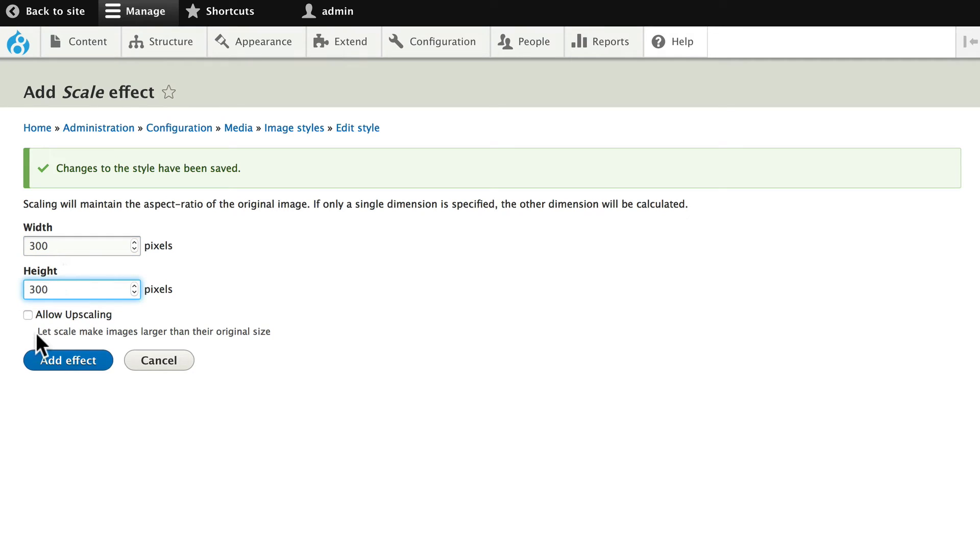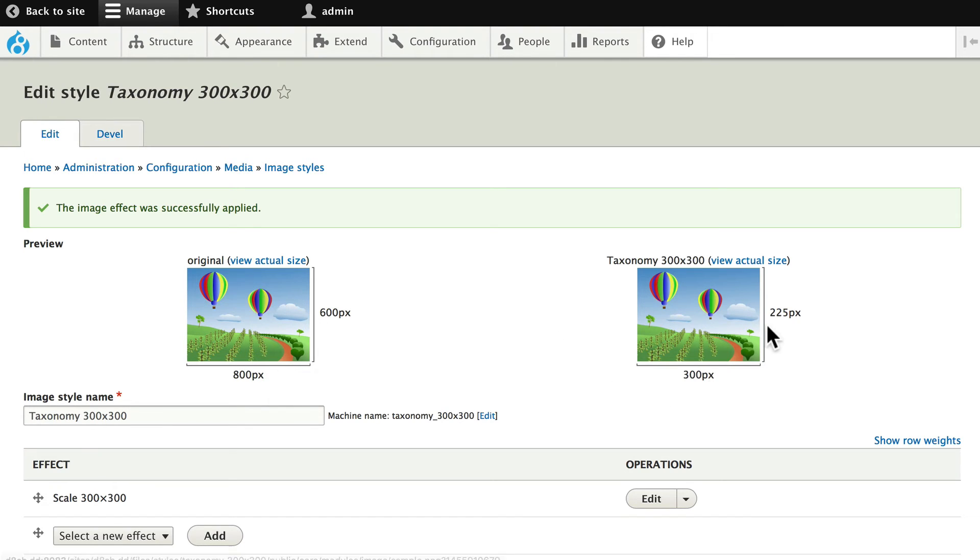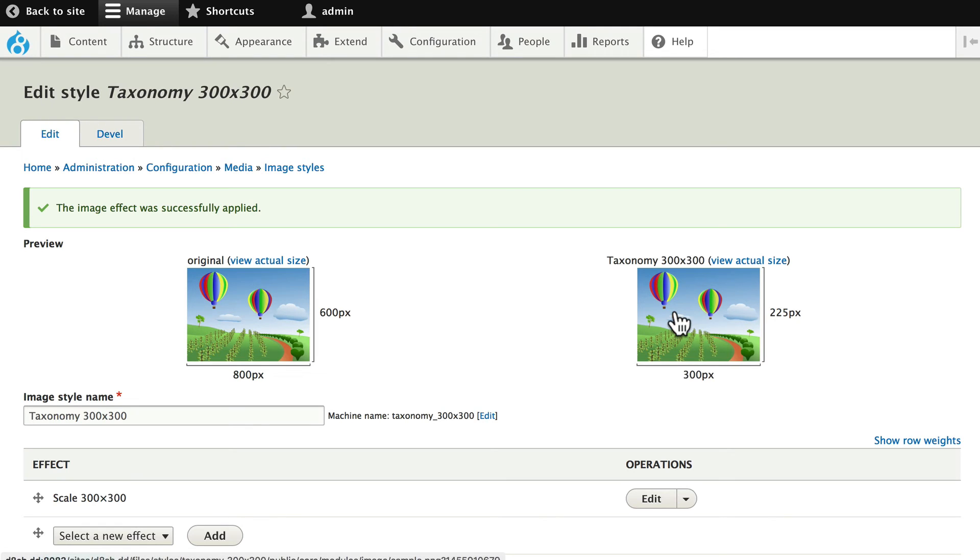I'm not going to allow upscaling. Click add effect. And so now my 800 by 600 image is going to be 300 by 225. And the scaling works that way. All right.